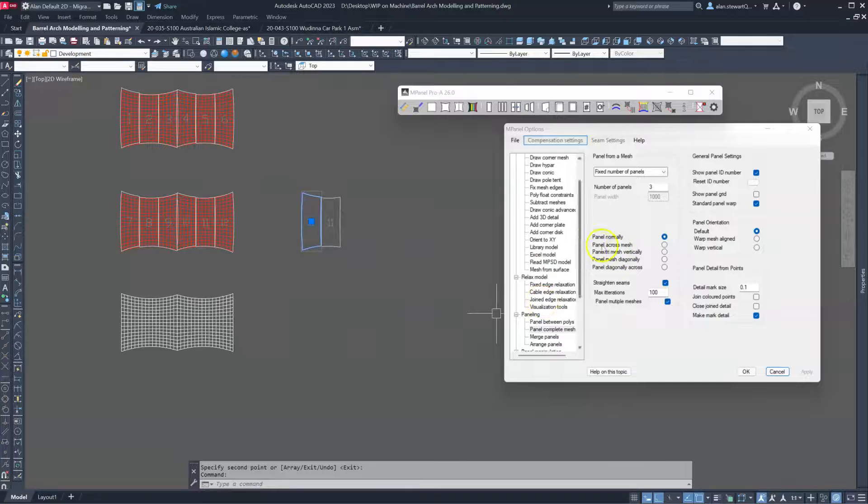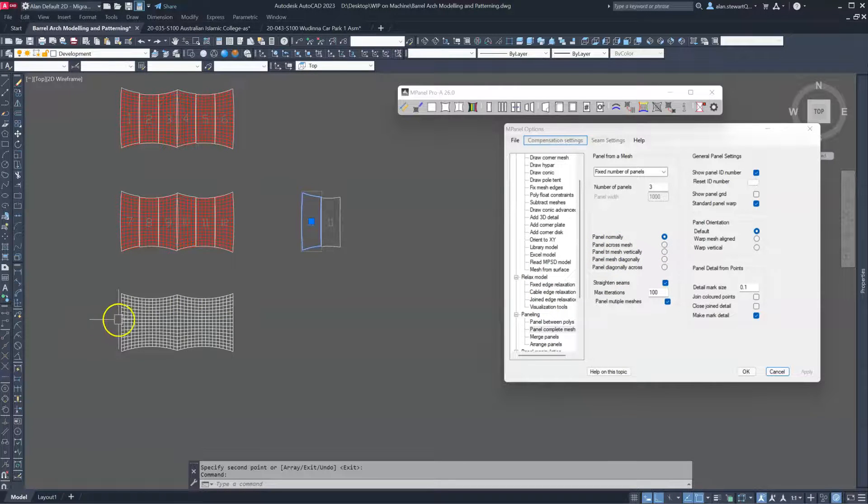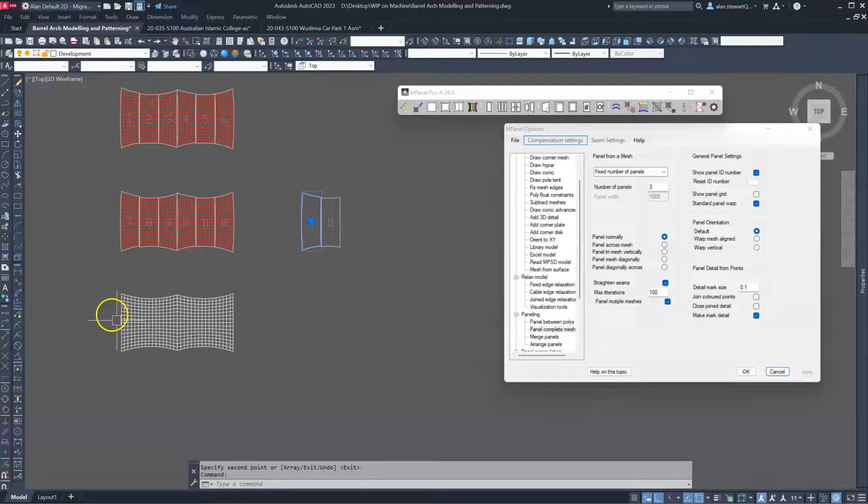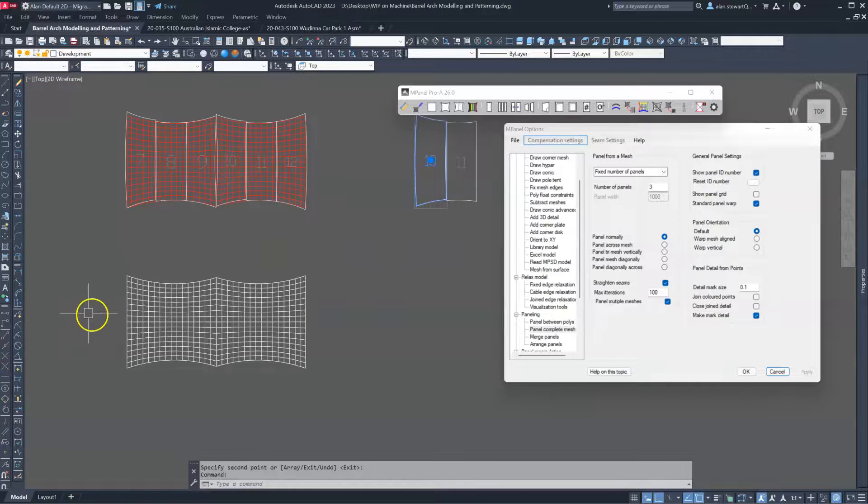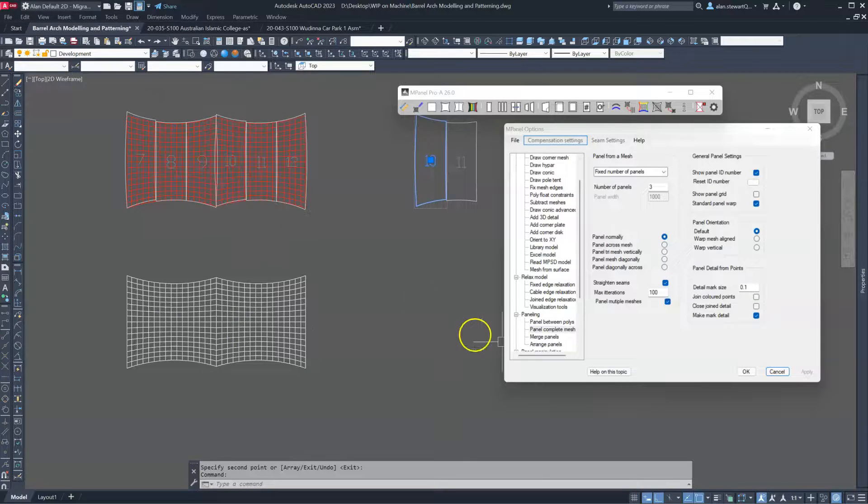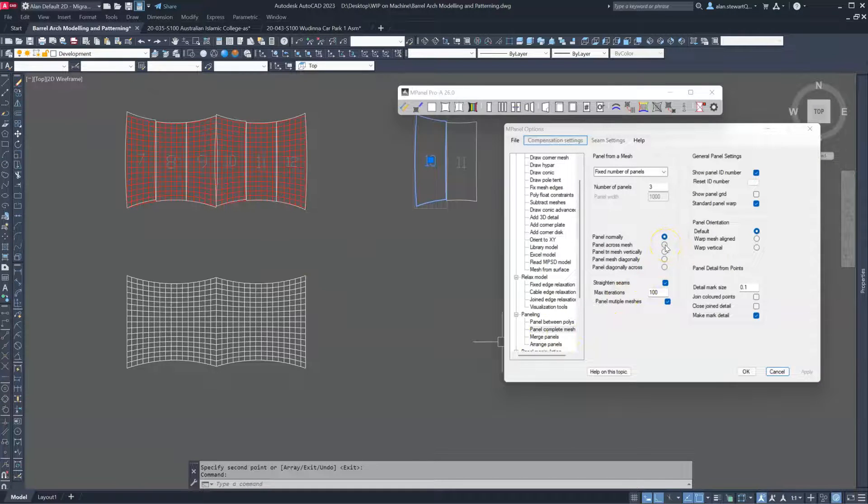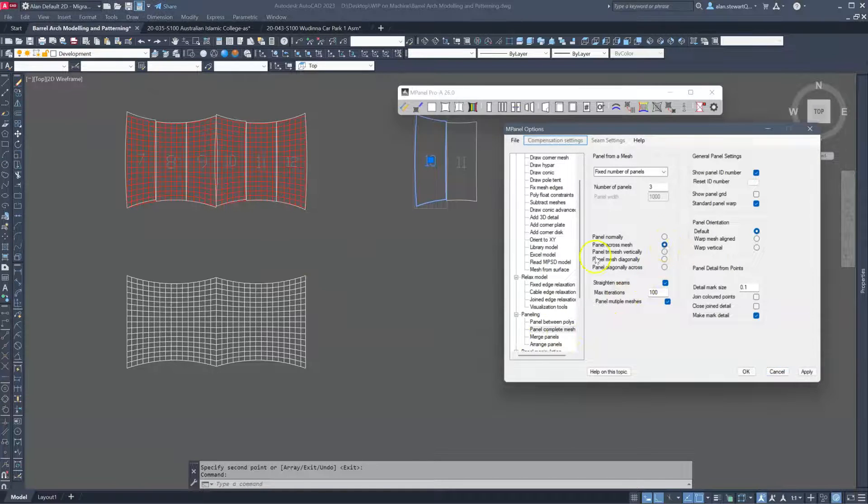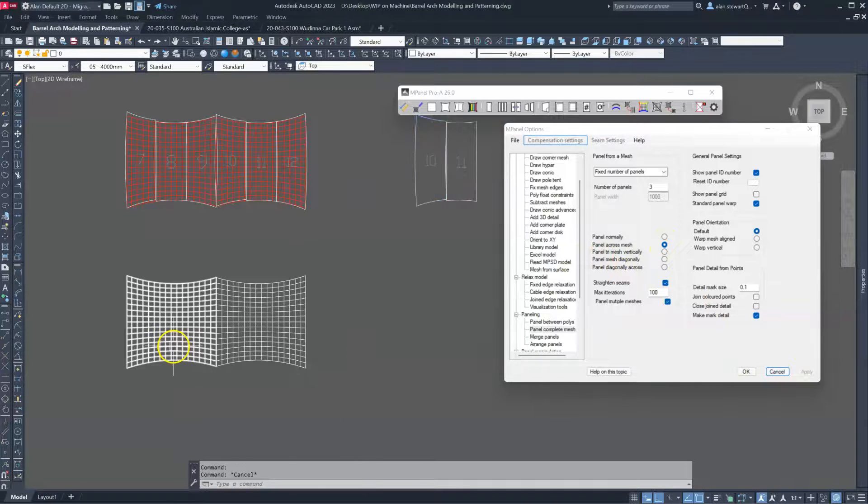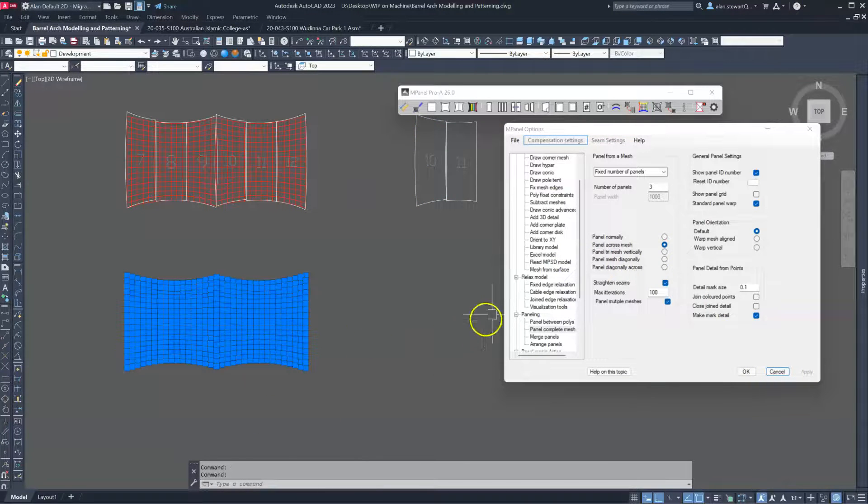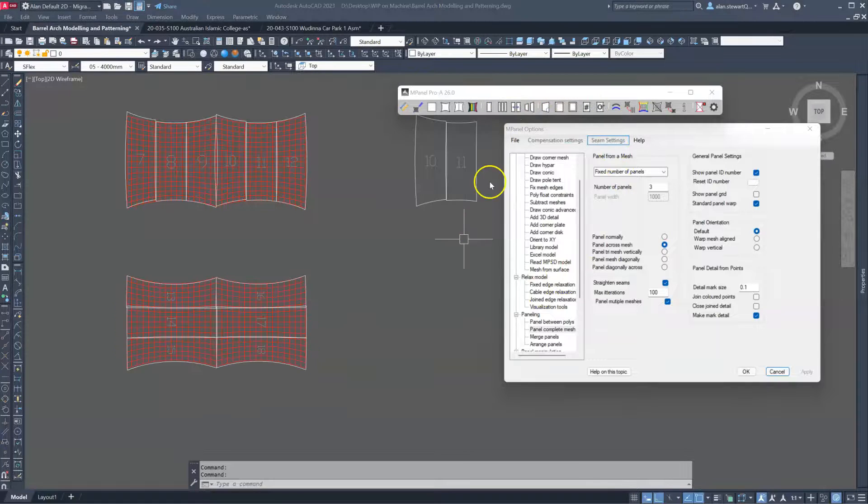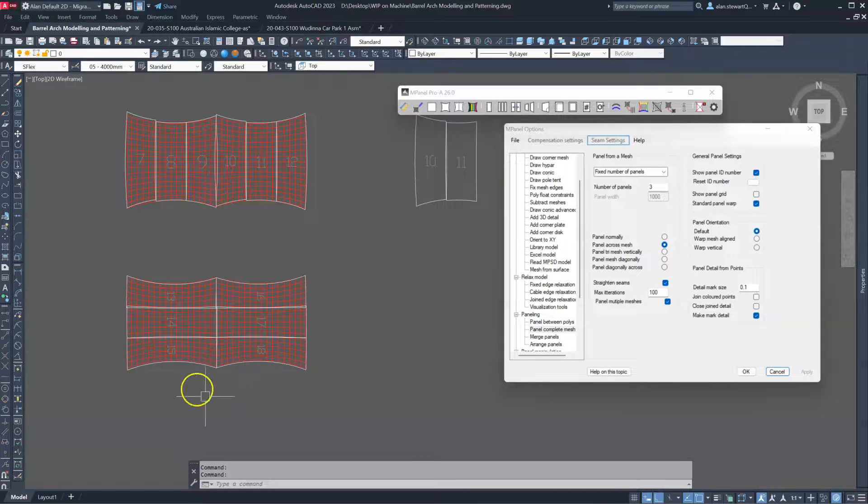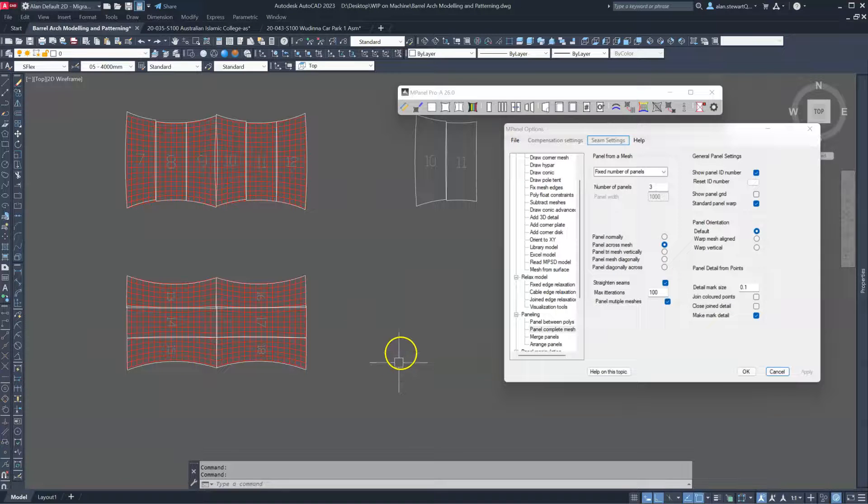Now another approach is to run the seams in this direction. Some companies prefer to run the seams this way. Others prefer to run it this way. So in order to do that, all we need to do is panel across the mesh, apply the change, and we'll select the two again, run the tool, and there's our panels running across the mesh.